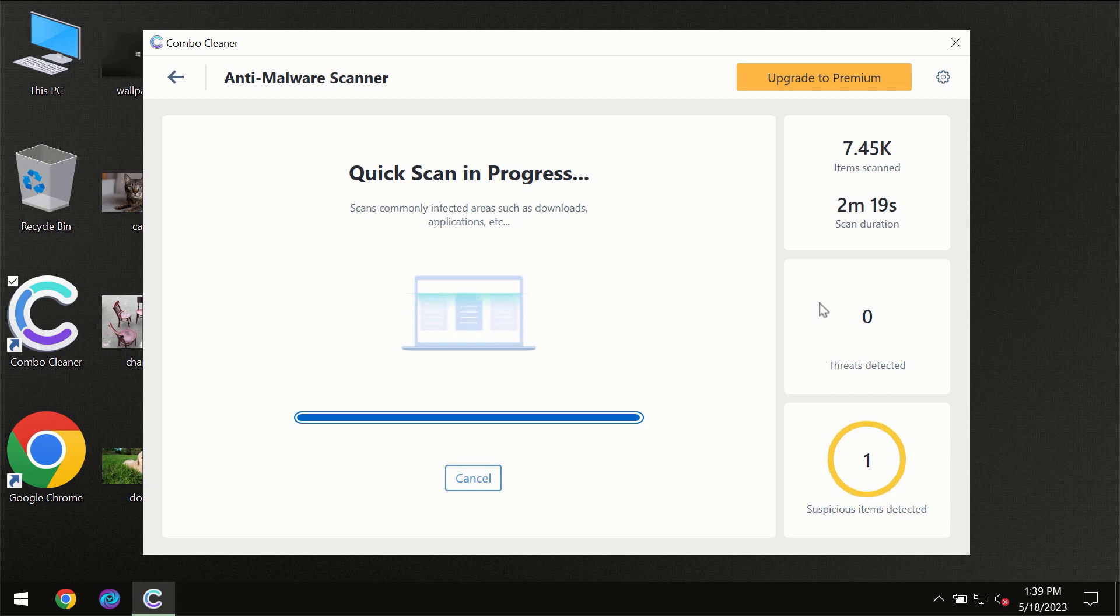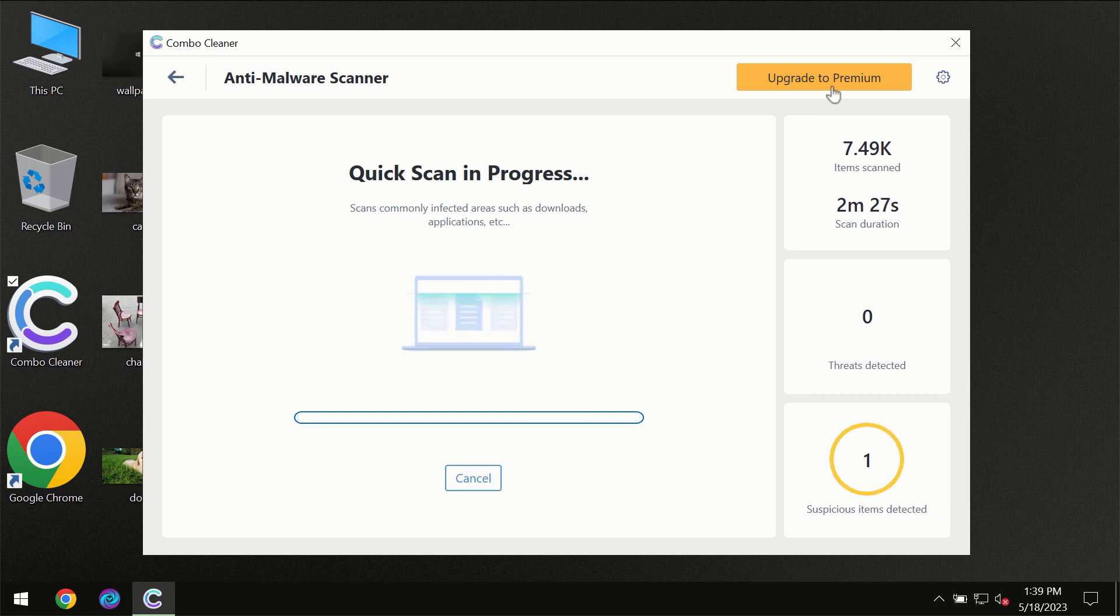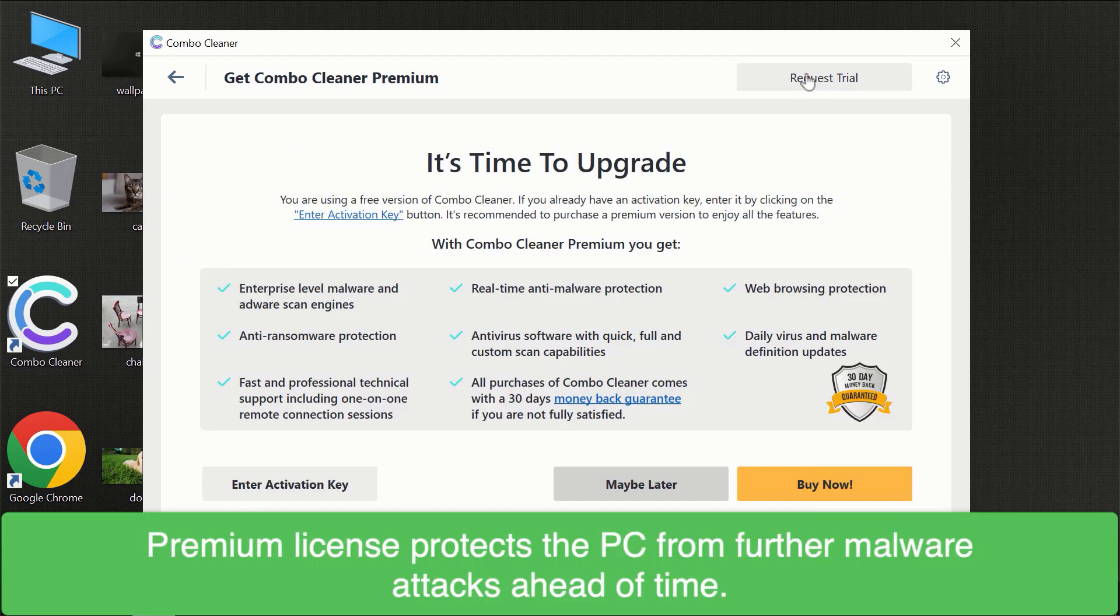Of course, some threats can be removed manually. However, we recommend that you consider upgrading to the premium license of Combo Cleaner to make sure your computer is always under decent protection.